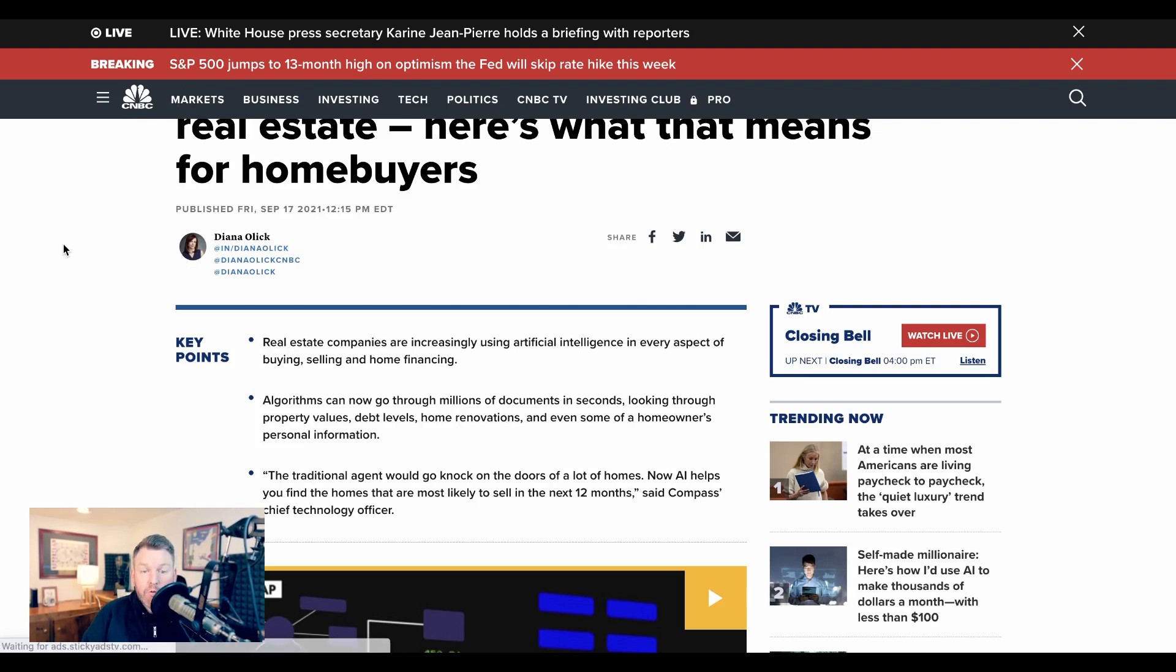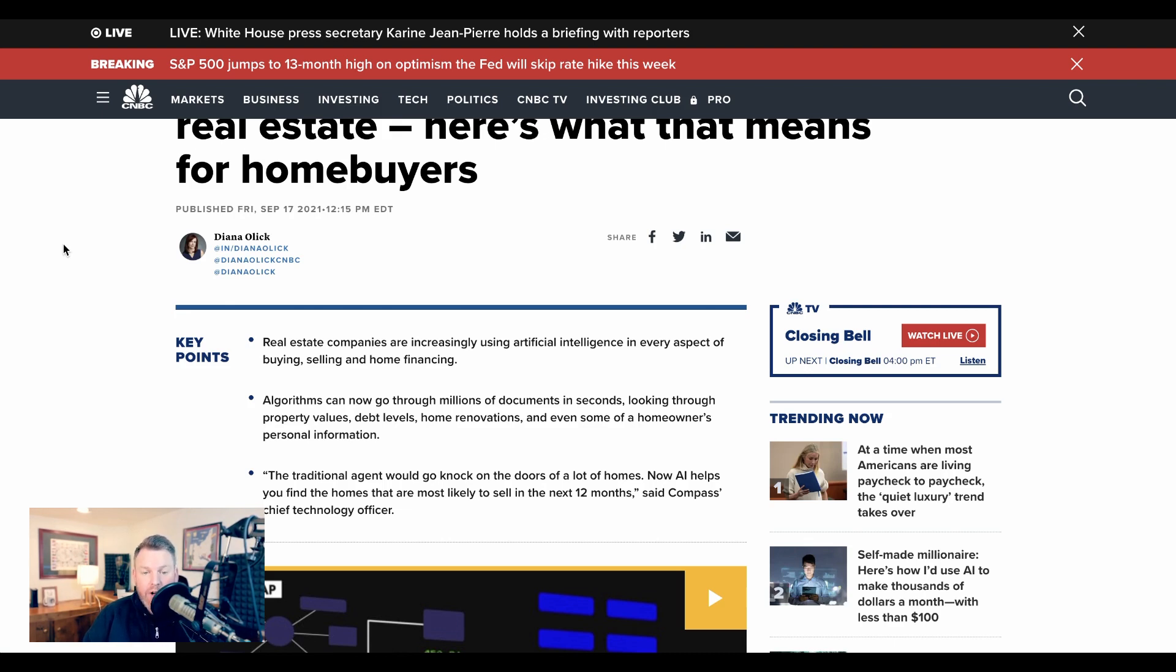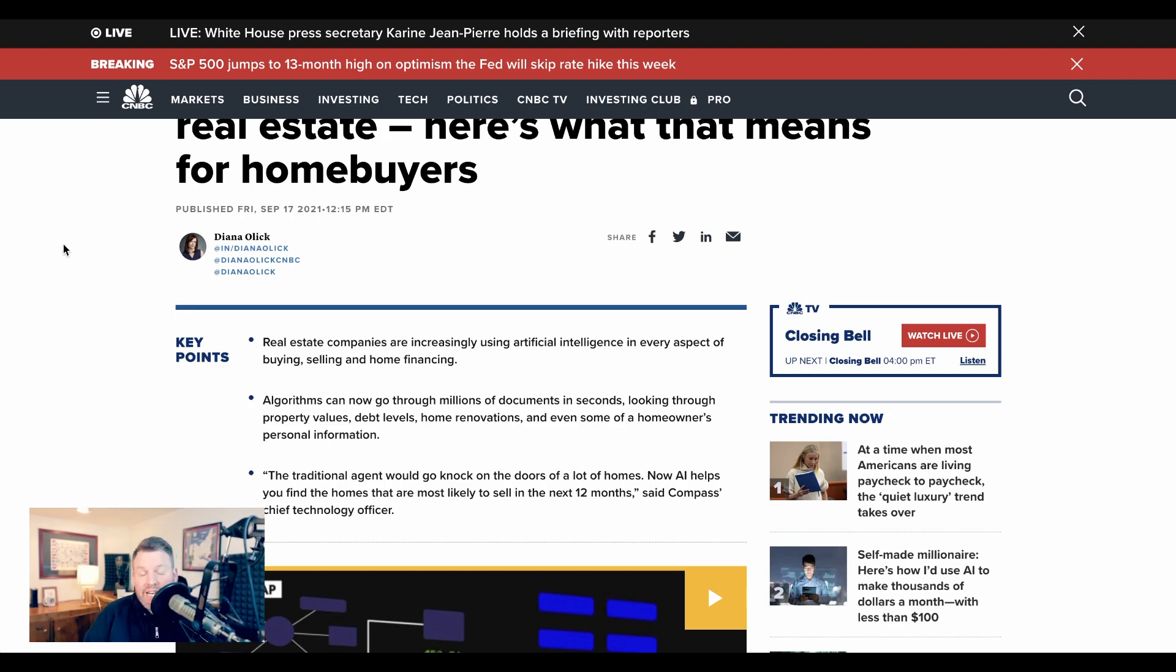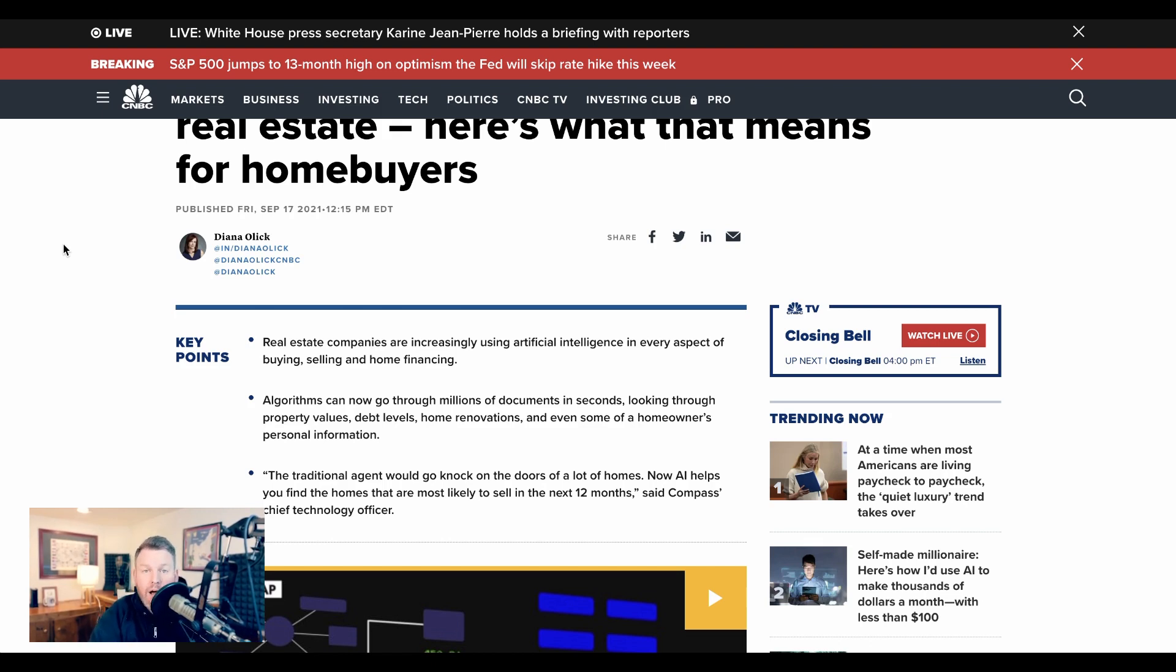Algorithms can now go through millions of documents in seconds, looking through property values, debt levels, home renovations, and even some of a homeowner's personal information. Said Compass's chief technology officer, the traditional agent would go knock on the doors of a lot of homes. Now AI helps you find the homes that are most likely to sell in the next 12 months. Now, what's interesting about this is that this was published on Friday, September 17, 2021. Almost two years ago.